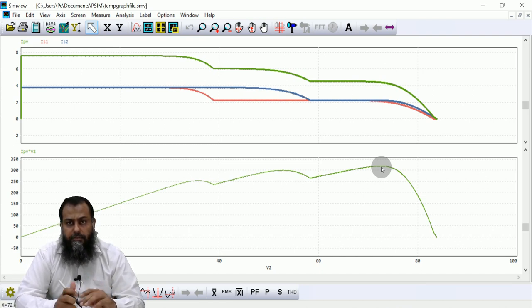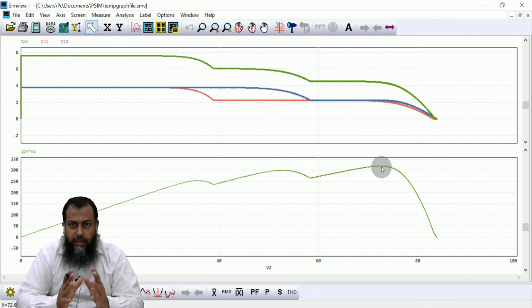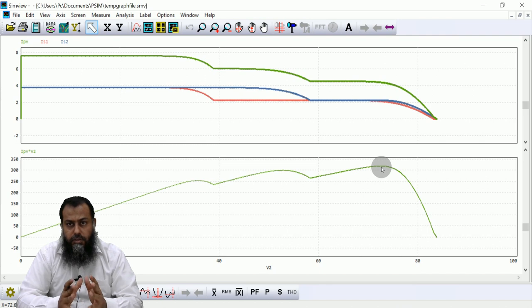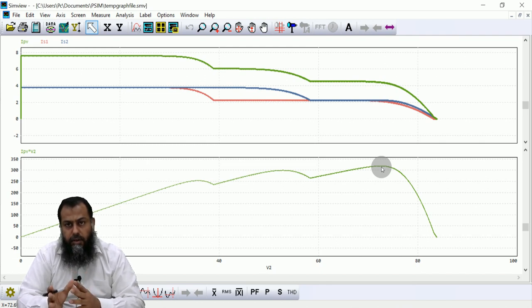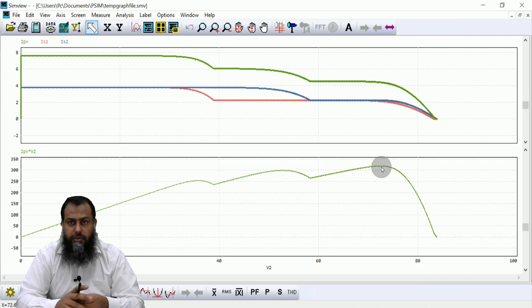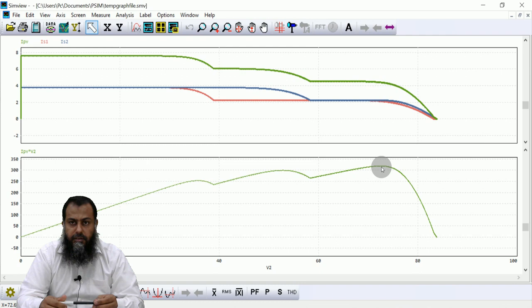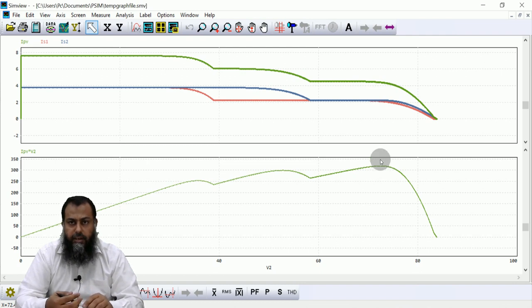Based on this analytical discussion, we can construct the IV curve pattern for any given array at the string level and then combine those string currents to form a cumulative characteristic curve at the array level. In the next lecture we will discuss more about photovoltaic systems. Take care.